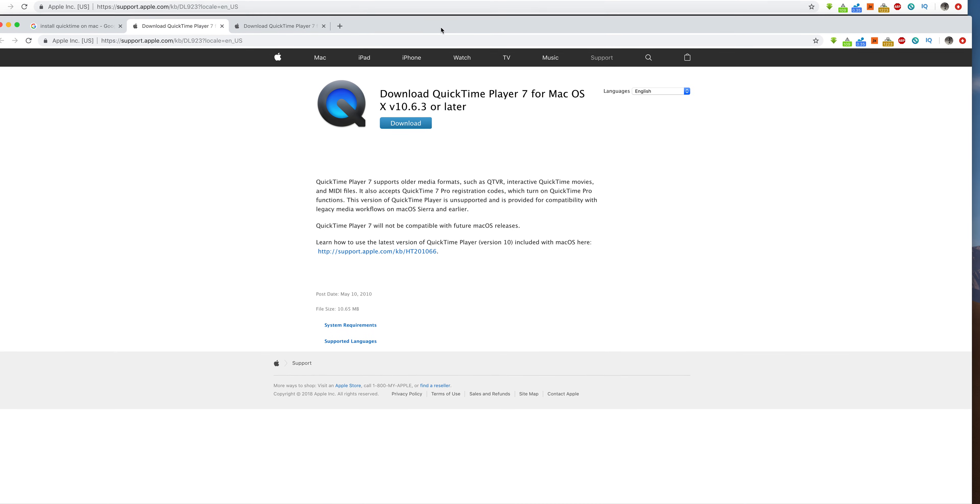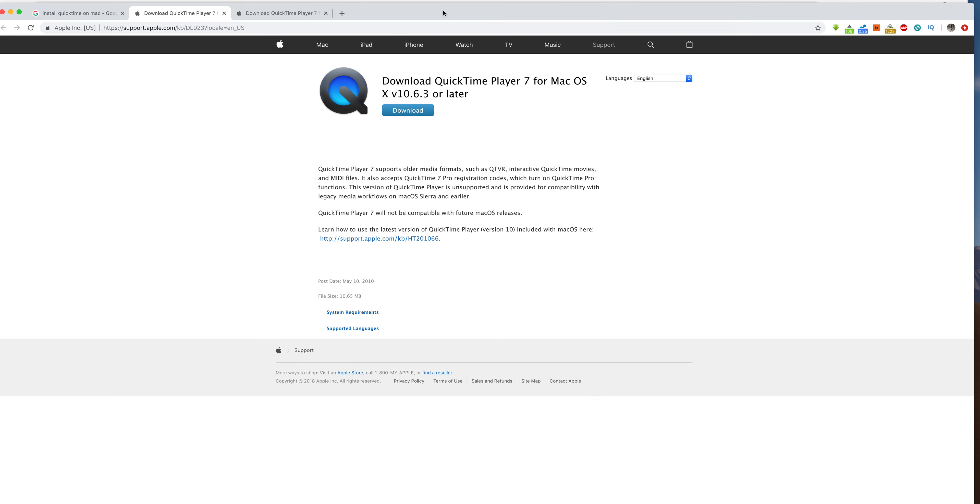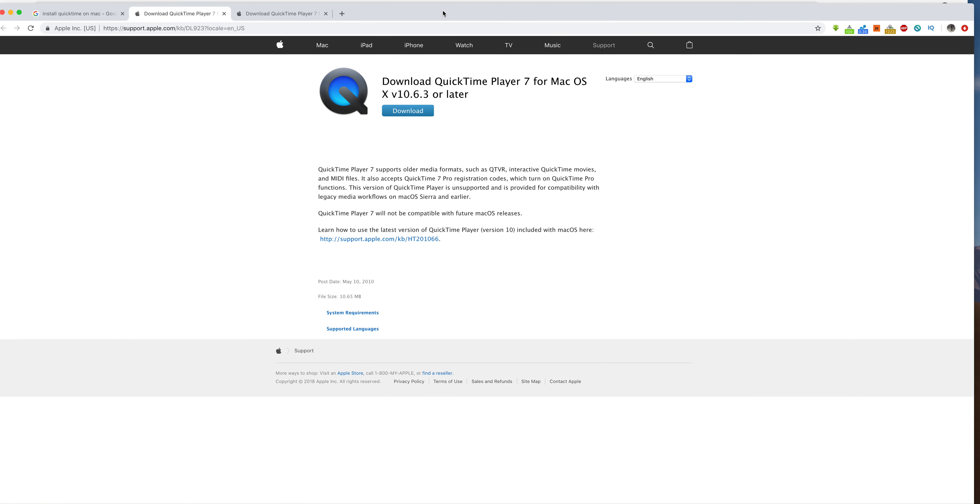There's another video on this actual channel that addresses how to use different mics for QuickTime, okay? But this is just how to download and do screen recordings or any recording on a Mac, the very simple way.